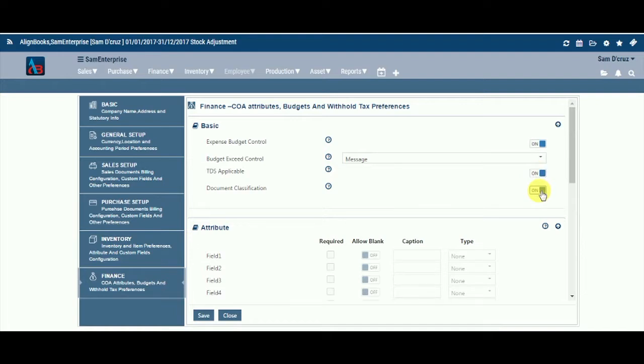Document Classification. Keeping this option on will allow you to classify your financial documents such as cash vouchers, journals, on different criteria. Each document classification would have its own consecutive auto-generated serial number.